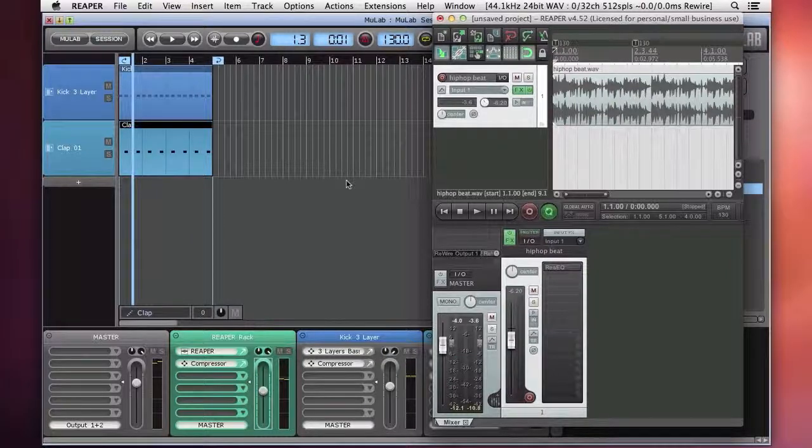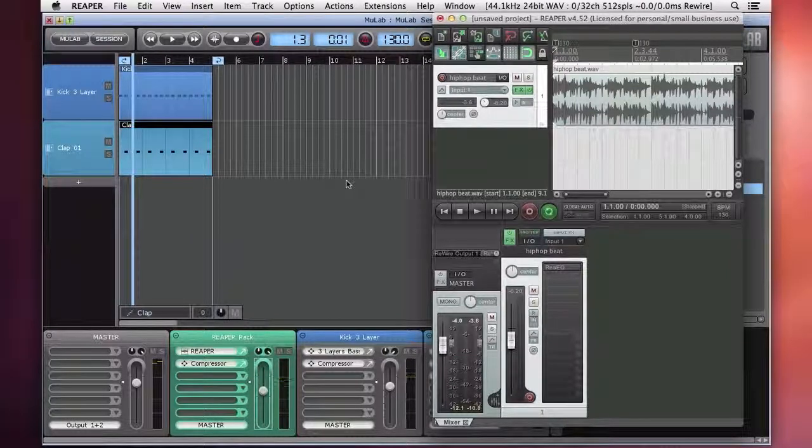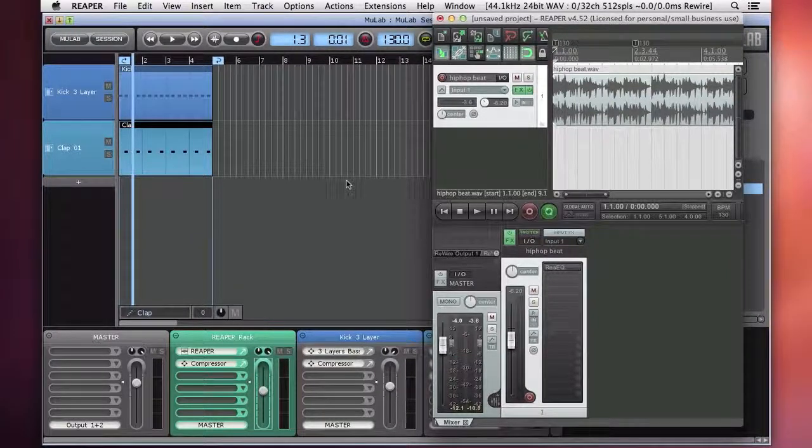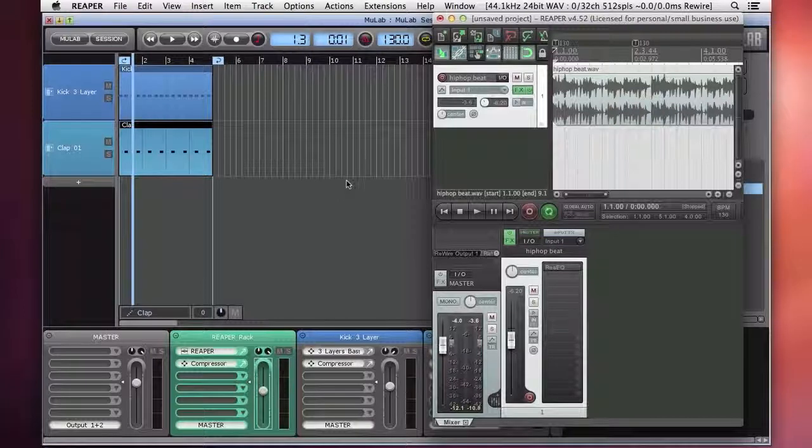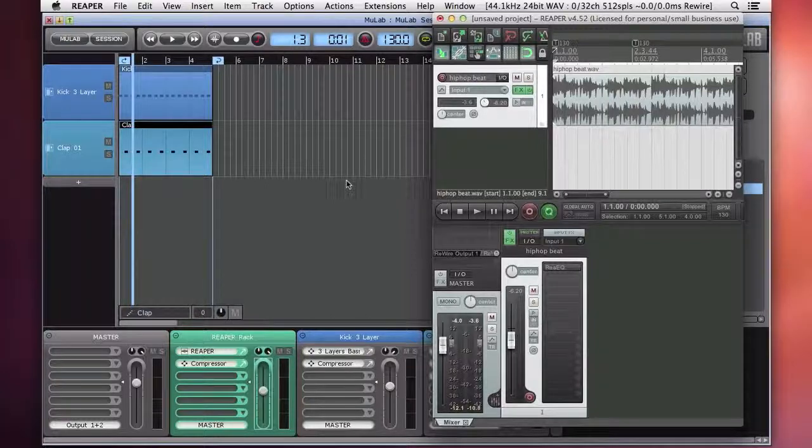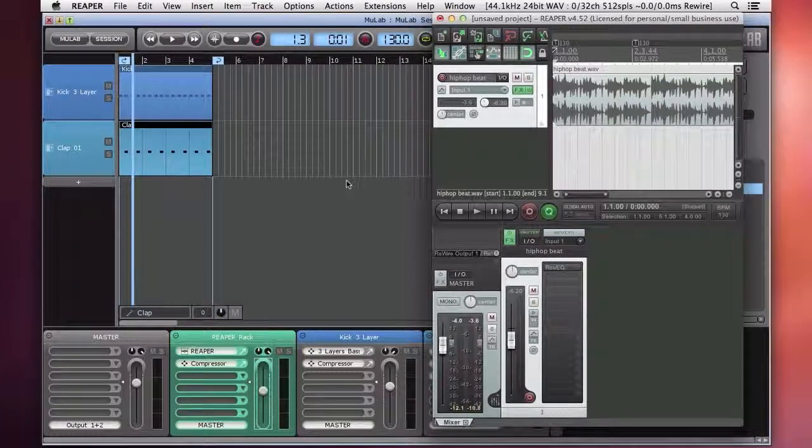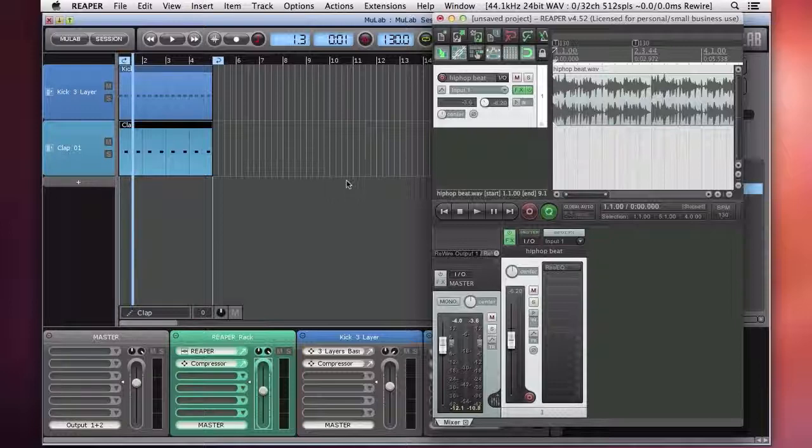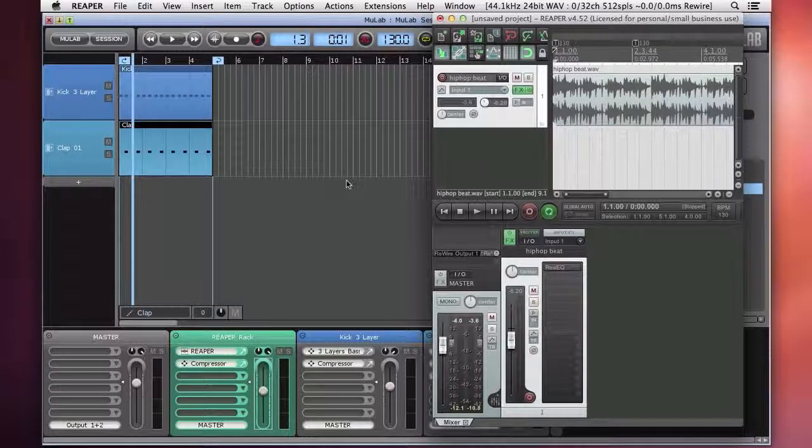Rewire in MooLab. Now you can also do this the opposite way. If you have another host that you would like to use as the main sequencer, you can use MooLab as the sound generation device and rewire them the other way. And I'll show you more about rewire in videos to come. But that's how you can rewire other applications to MooLab. Thanks for watching. Bye for now.